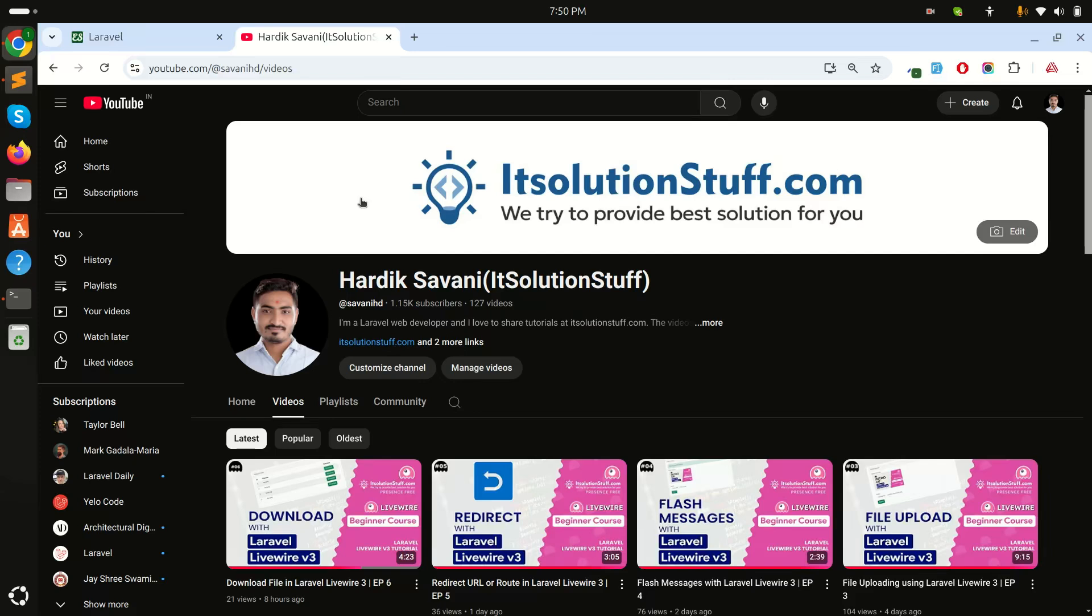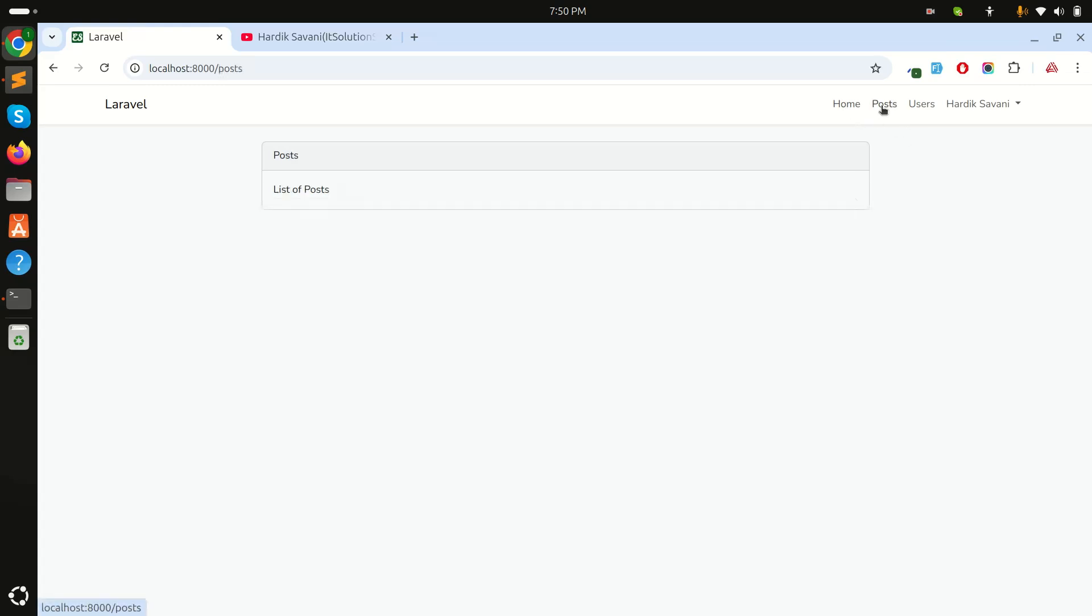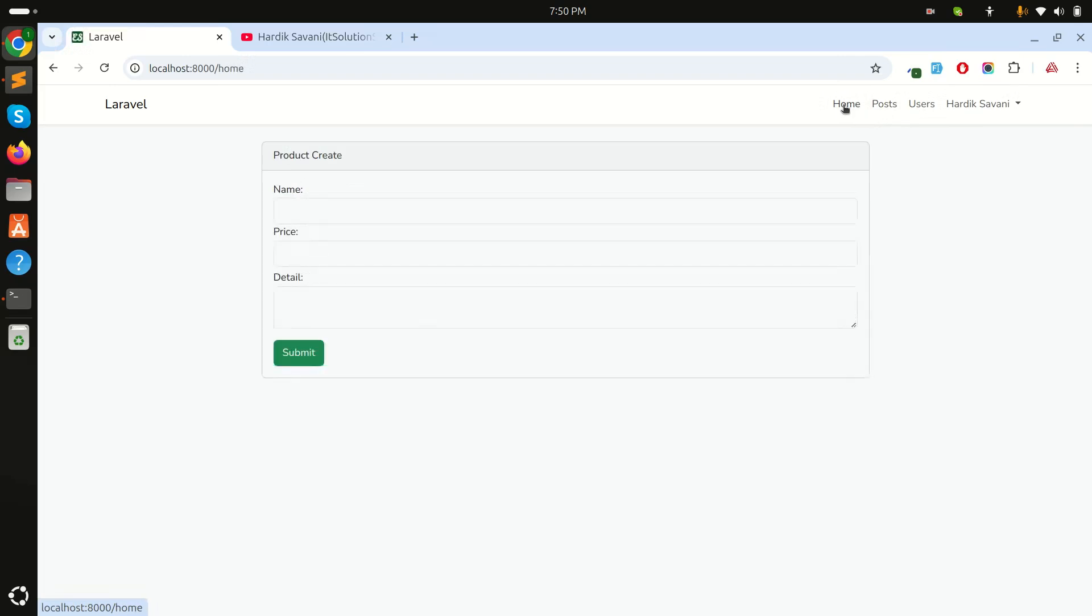Hi guys, in this video we will learn how to use wire:current directive in Laravel Livewire. In the previous video we learned how to use the wire:navigate directive. You can see if I click on Post it redirects users, and if I click on Home again you can see the smooth loading.